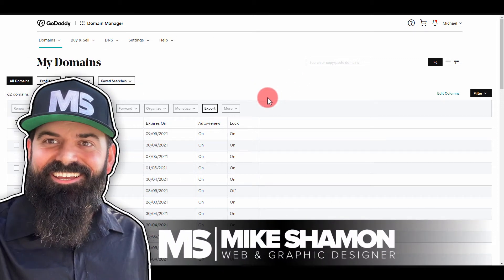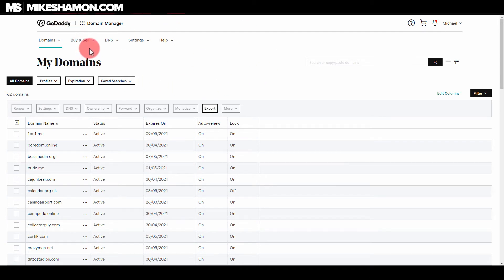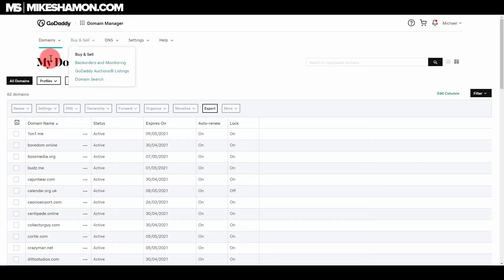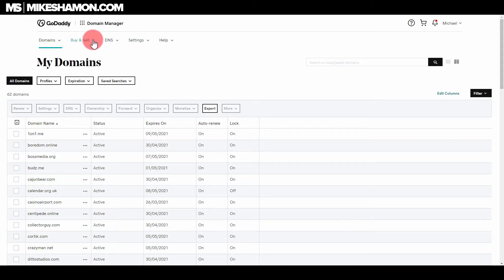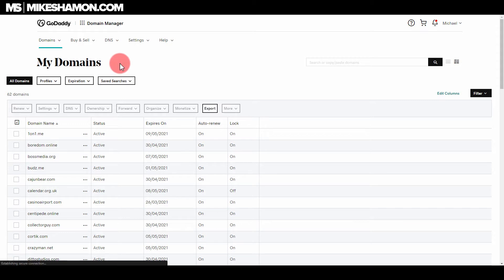Hey, Mike Shaman here. I want to show you guys how to place a backorder for a website domain name inside of GoDaddy. What you want to do is go to Buy & Sell — I'm inside my Domains, logged into my account. Go to Buy and Sell, then go down to Back Orders and Monitoring and click that.